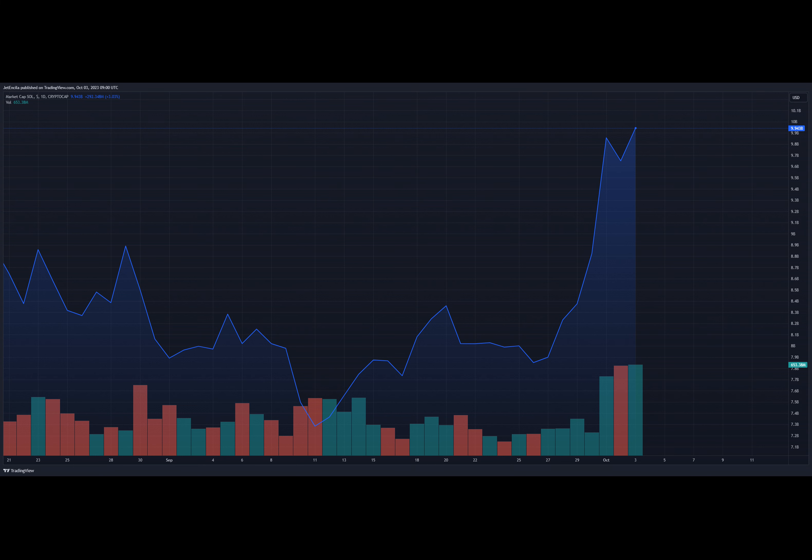As Solana continues to gain traction in the crypto market, investors are closely watching its performance, with many betting on the coin's long-term potential and the possibility of significant rewards for those who enter the market now. The recent surge in Solana's price and its positive developments in the DeFi space have solidified its position as a cryptocurrency to watch.